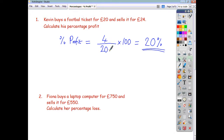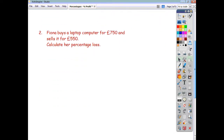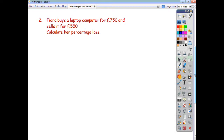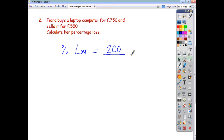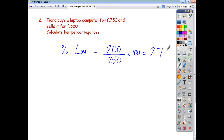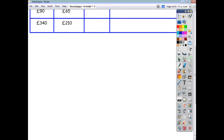The profit divided by the original price, multiplied by 100. The second question: Fiona buys a laptop computer for £750 and sells it for £550. Find the percentage loss. She's lost £200, so the percentage loss is £200 divided by the original price of £750, multiplied by 100. To the nearest whole number, that's 27%. Unless the question specifies otherwise, you can give your answer to the nearest whole number or to one decimal place.